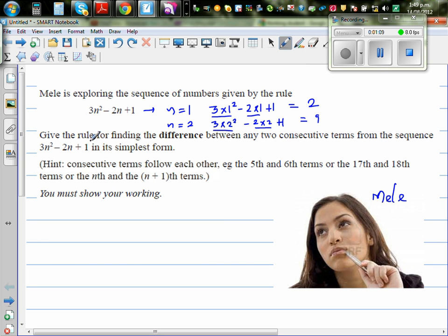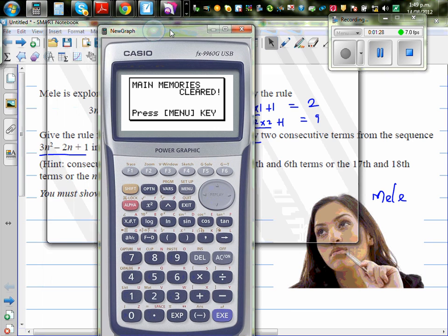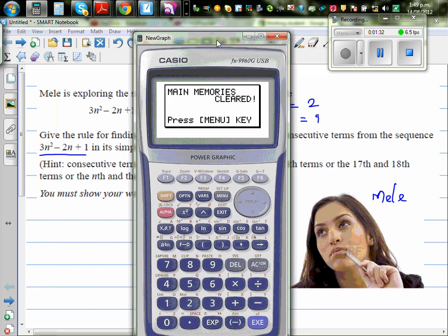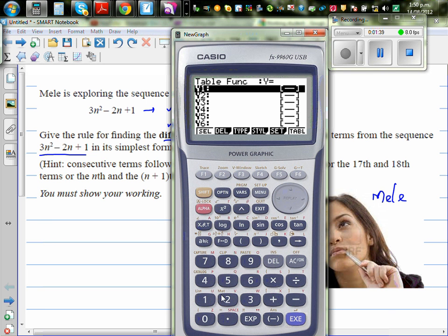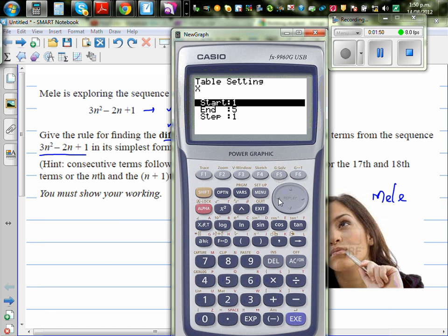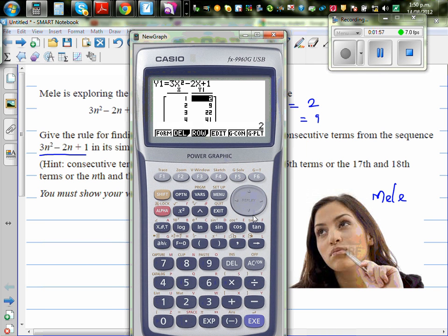The question is: give the rule for finding the difference between any two consecutive terms from the sequence. You may not be allowed to use a calculator, but just to show you the number pattern — I'm going to type this equation into the calculator table, using x in place of n. Going from 1 to 5, the first 5 numbers are: the first number is 2, the second is 9, and so on.